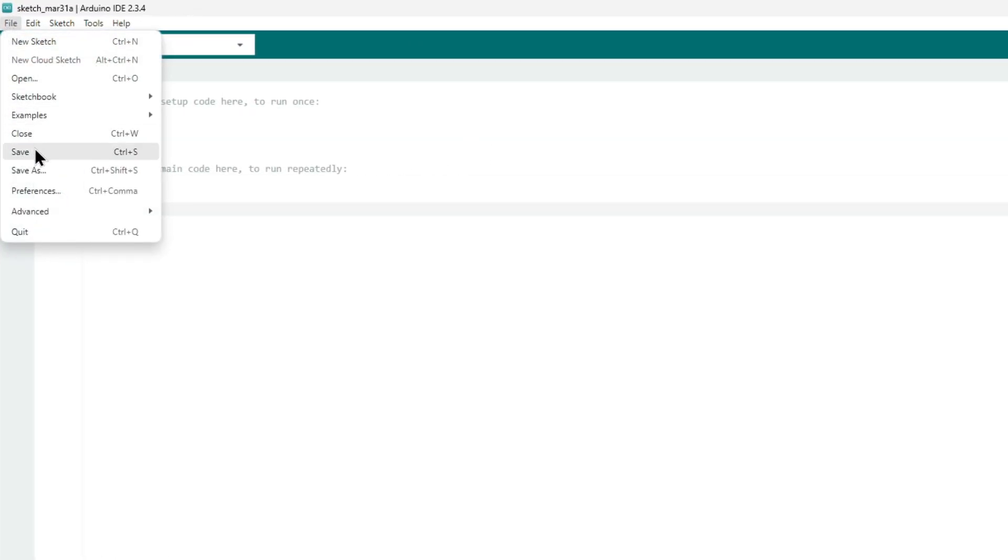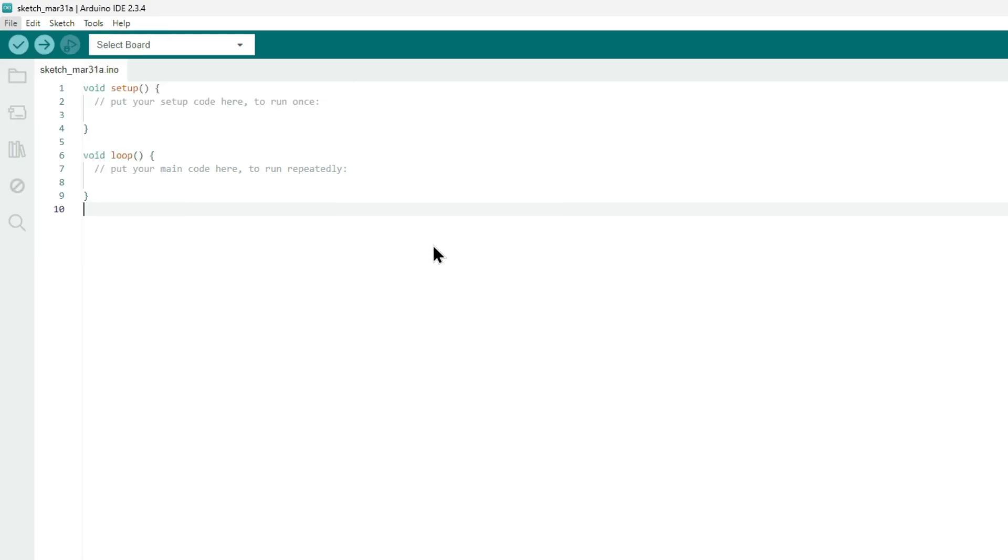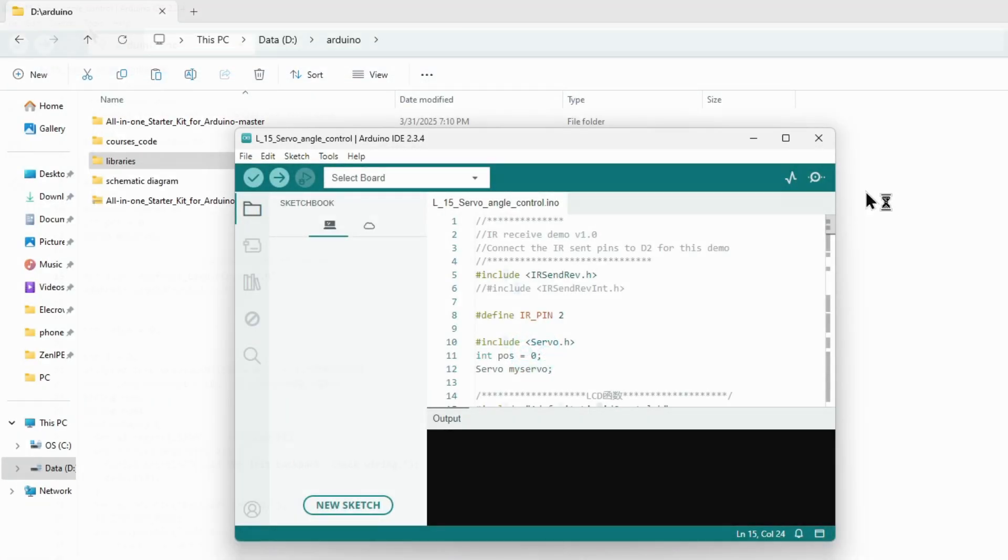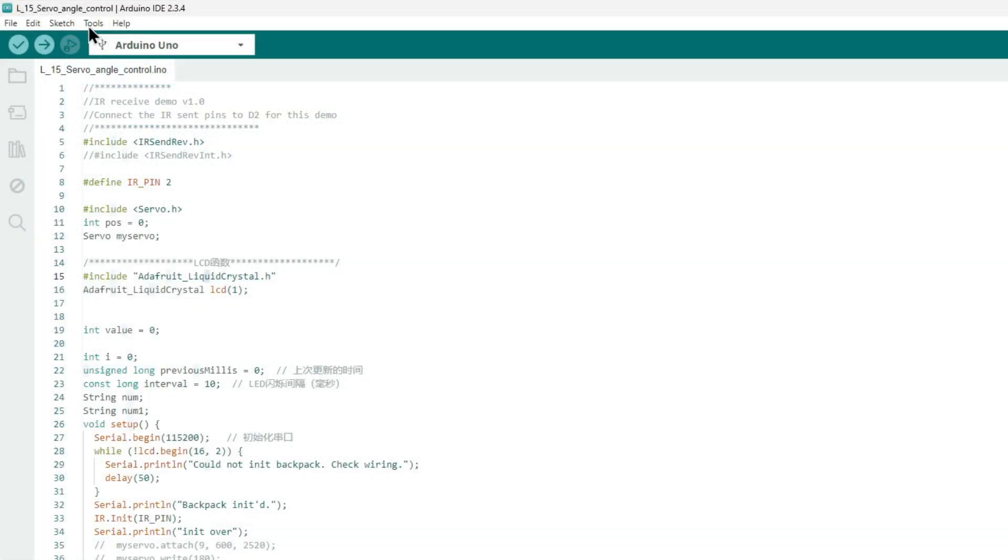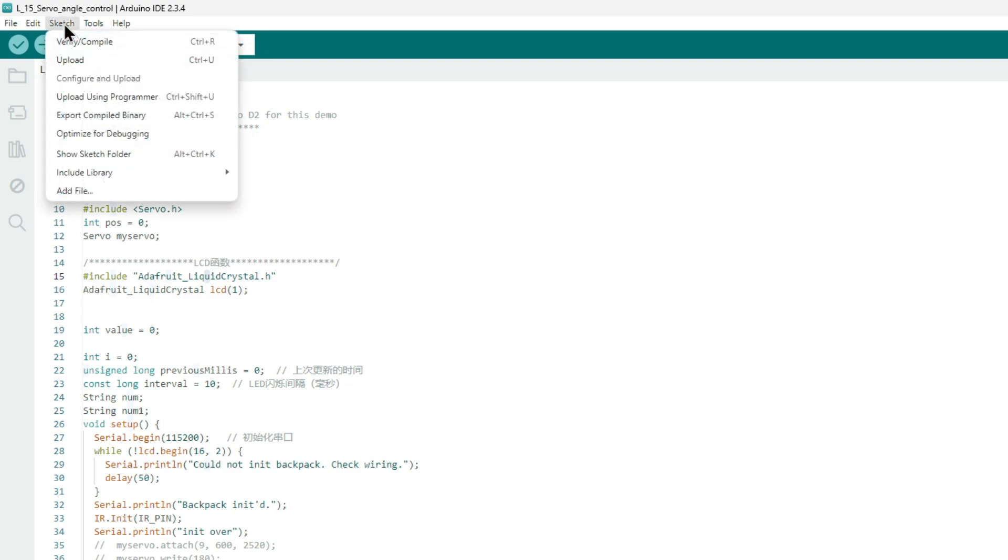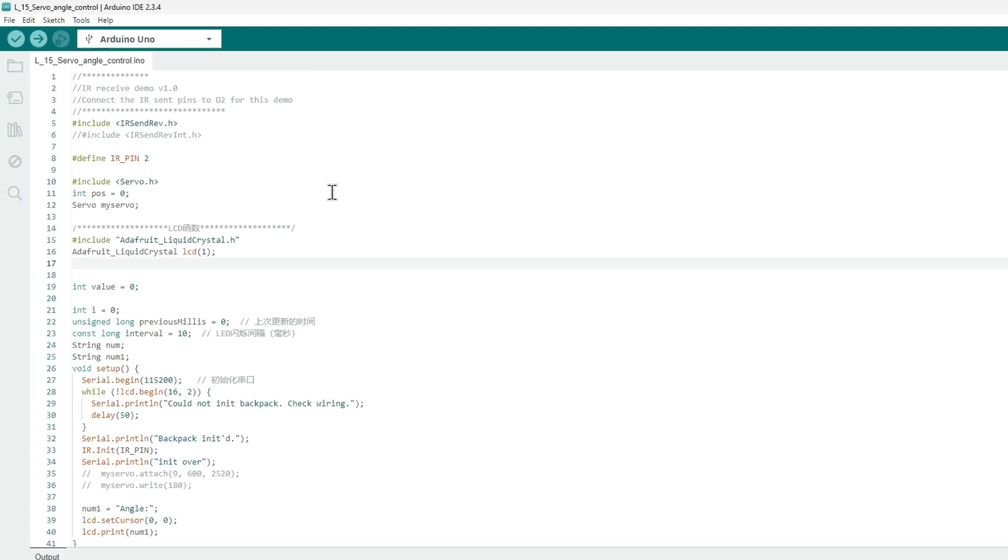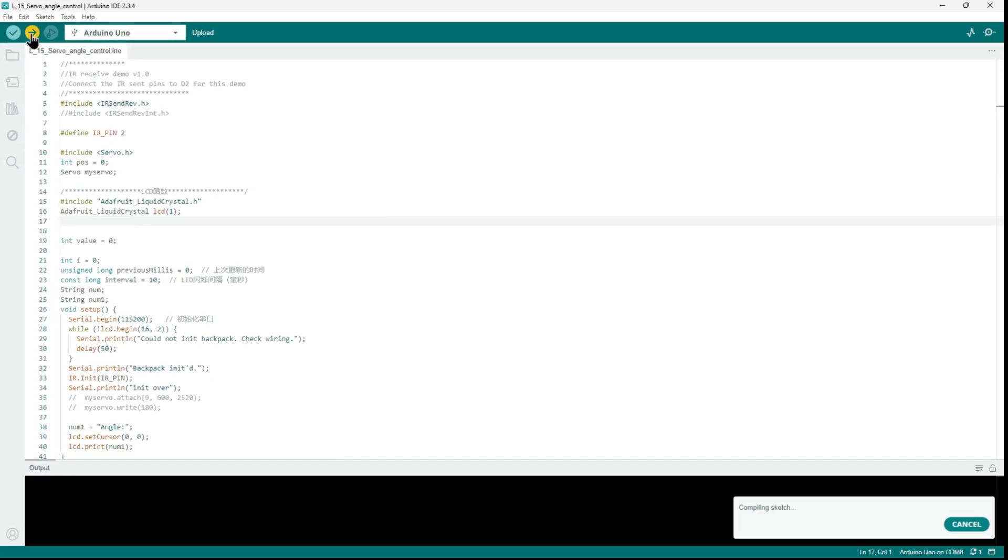Now when you go to the file sketchbook menu, you'll see courses code, and you can pick a lesson to load. It will open in a new window, just close the original one. Under sketch and include library, you'll also see the libraries that were found in your sketchbook folder and needed by the examples, along with some additional libraries such as the servo library.